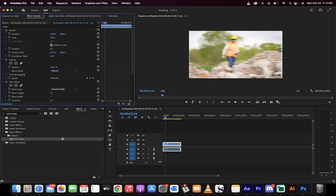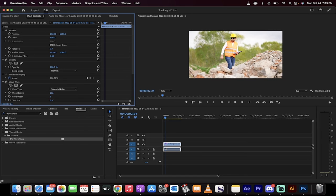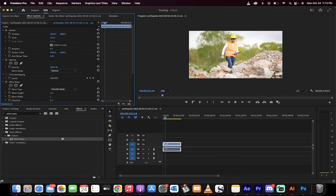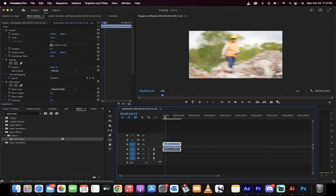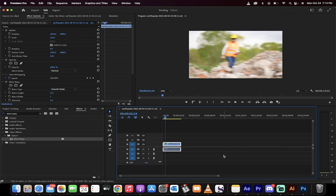Finally, you can also increase the scale under Motion to about 104% only because if you don't do that, you'll see some slight fuzzy blurring on the edges, which might show up as black in the final copy.